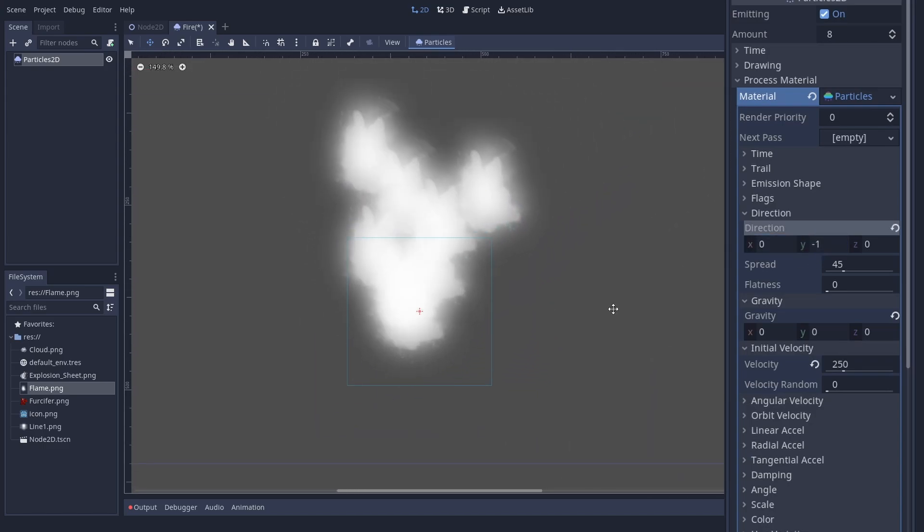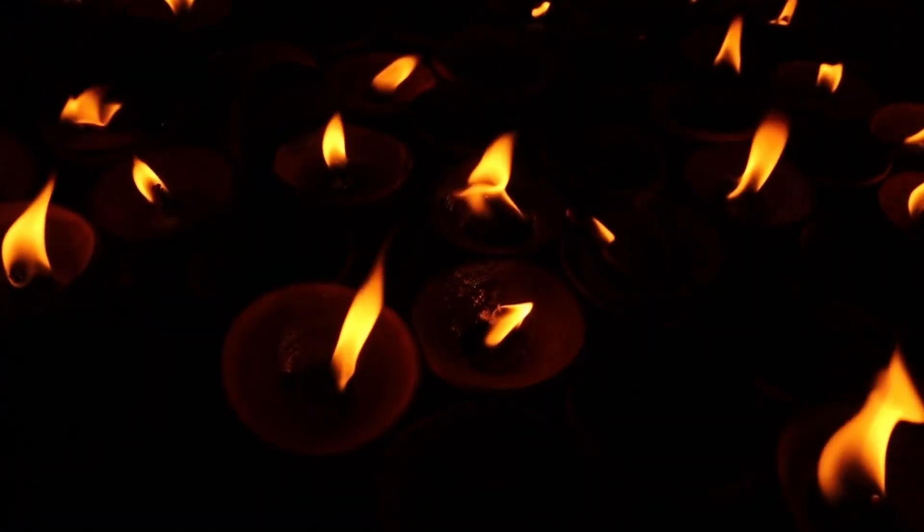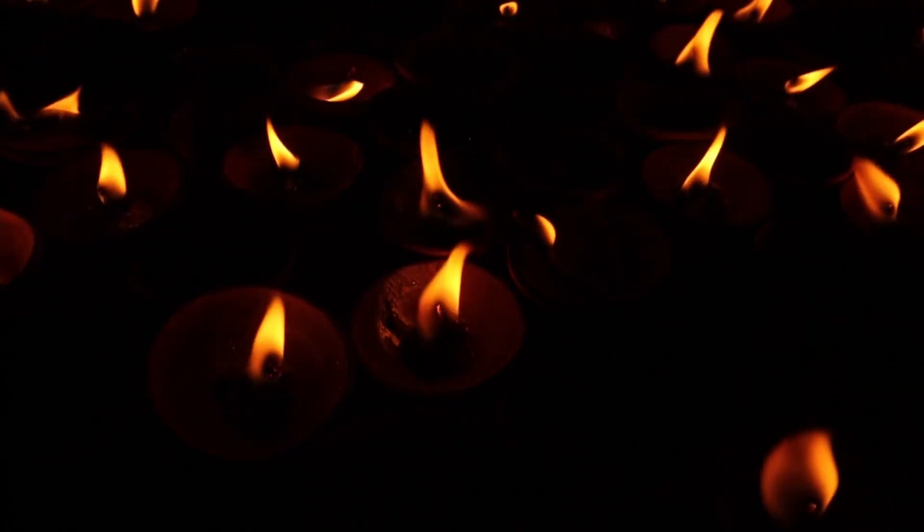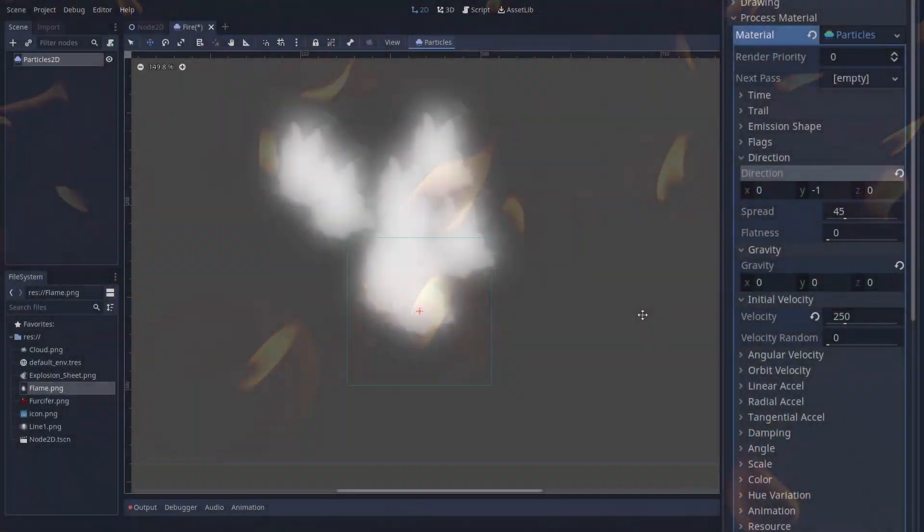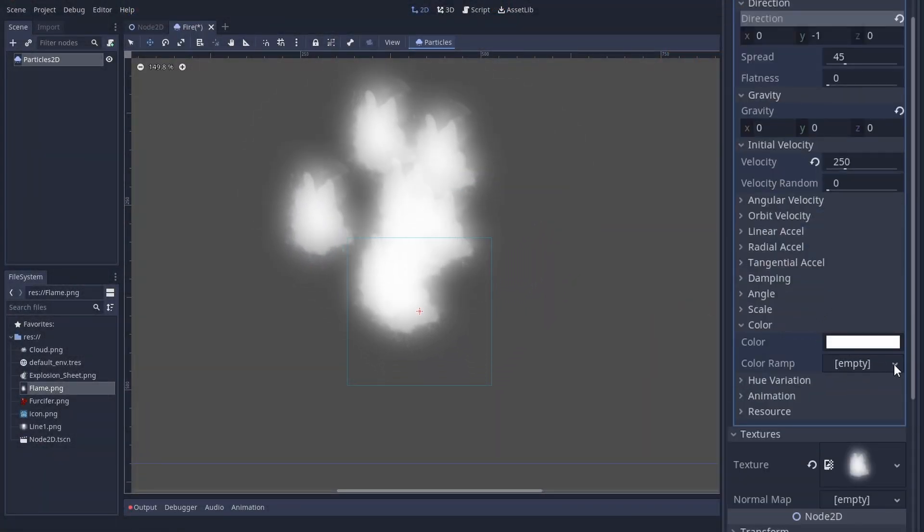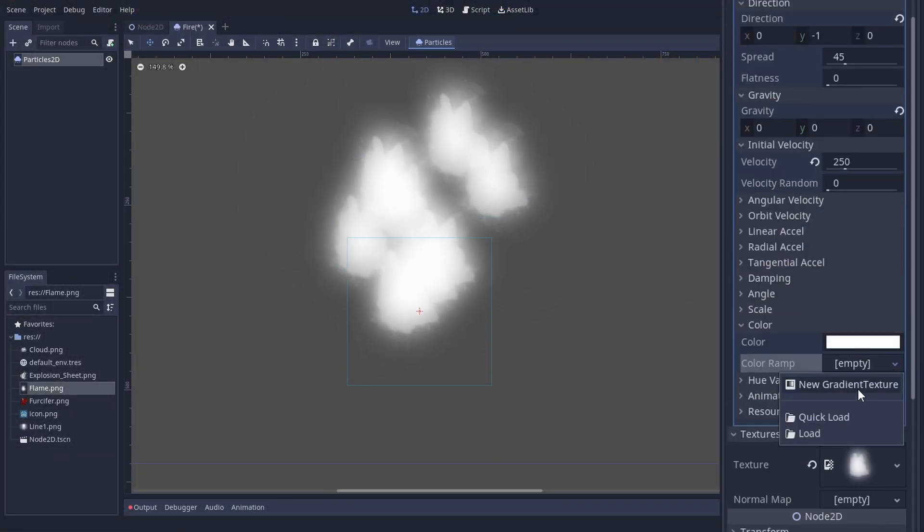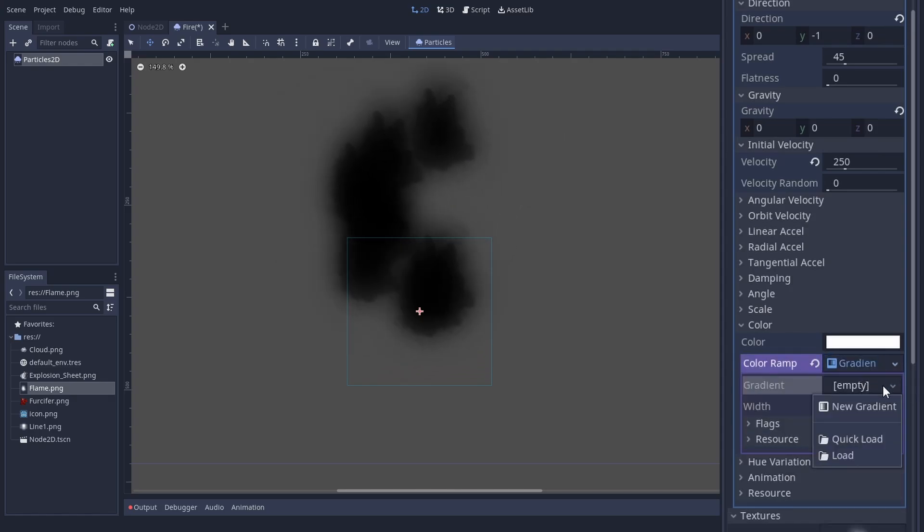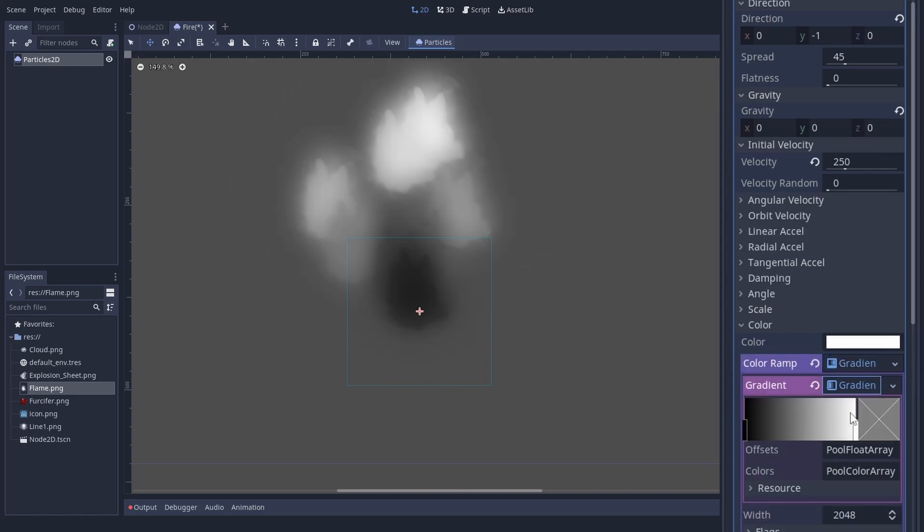Flames also tend to change color over their lifetime. And this can be done with the Color tab. And here we come to the first few tricks. We want to add a color ramp, which is a gradient texture. This needs a gradient and we can see it go from black to white.